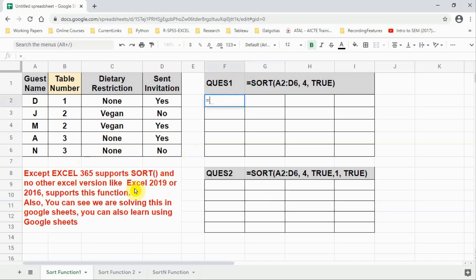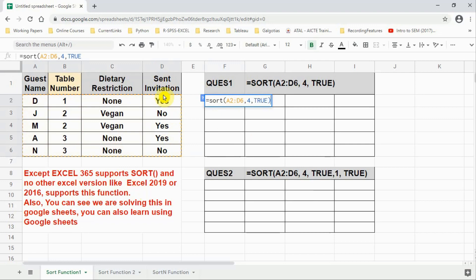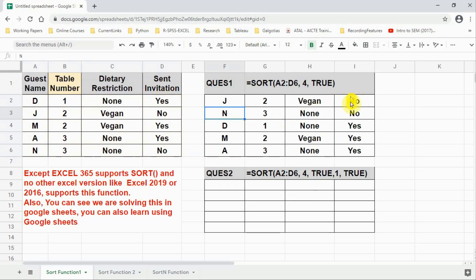First we write equal to SORT, open bracket, and select our source data. After the source data we put a comma and put four — four means we are sorting on column number four. After that we write TRUE — TRUE means we are sorting in ascending order, that means smaller to bigger. We press Enter. N is smaller than Y in alphabetical order, so N's are above and Y's are below.